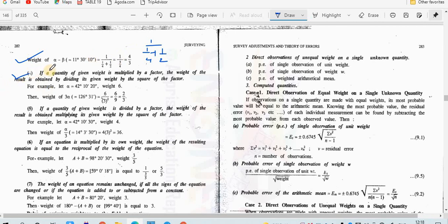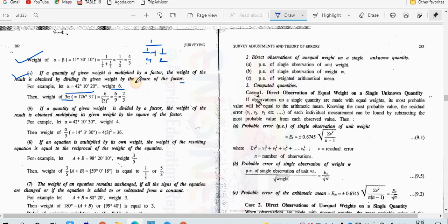The fourth law: if a quantity of a given weight is multiplied by a factor, the weight of the result is obtained by dividing its given weight by the square of the factor. For example, alpha = 42 degrees 10 minutes 10 seconds with weight 6. If multiplied by factor 3, then 3·alpha = 126 degrees 31 minutes, and its weight = 6 / (3²) = 6/9 = 2/3.